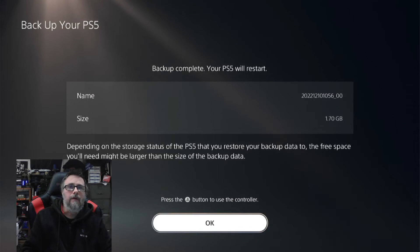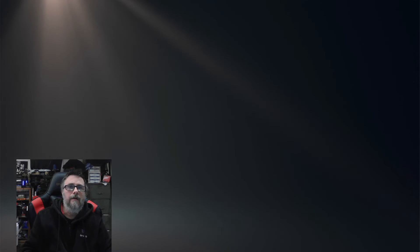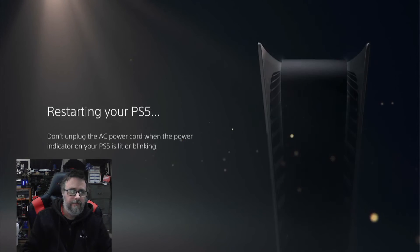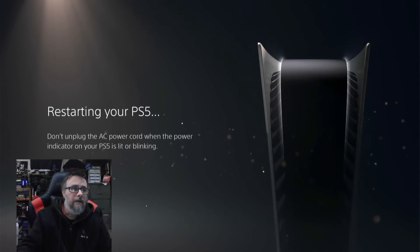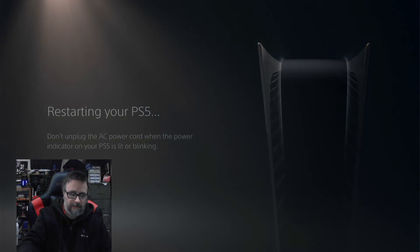We're going to hit OK and your PlayStation will restart, and your backup will be finished. Here we go, the PlayStation is starting up.